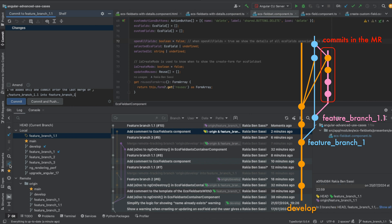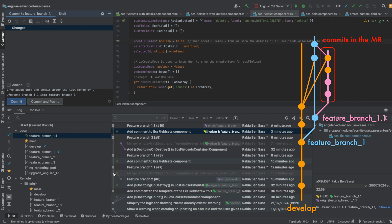If FeatureBranch1 had been kept up to date with develop by merging without the Squash Commit option, you would end up seeing only the commits related to the work in FeatureBranch101 when creating the merge request from the sub-feature branch into FeatureBranch1.